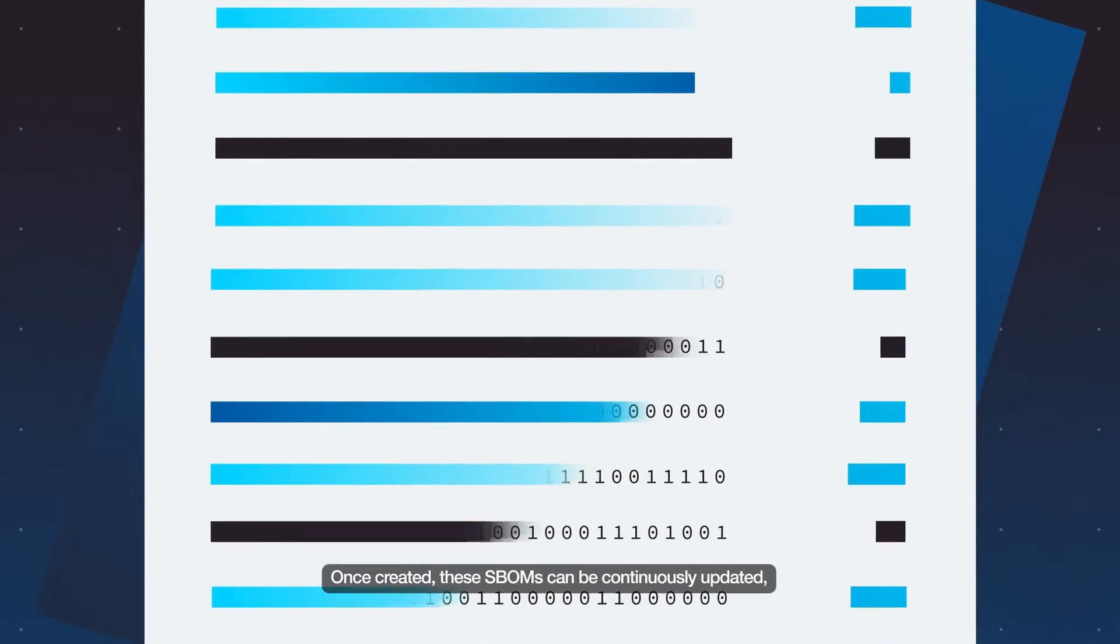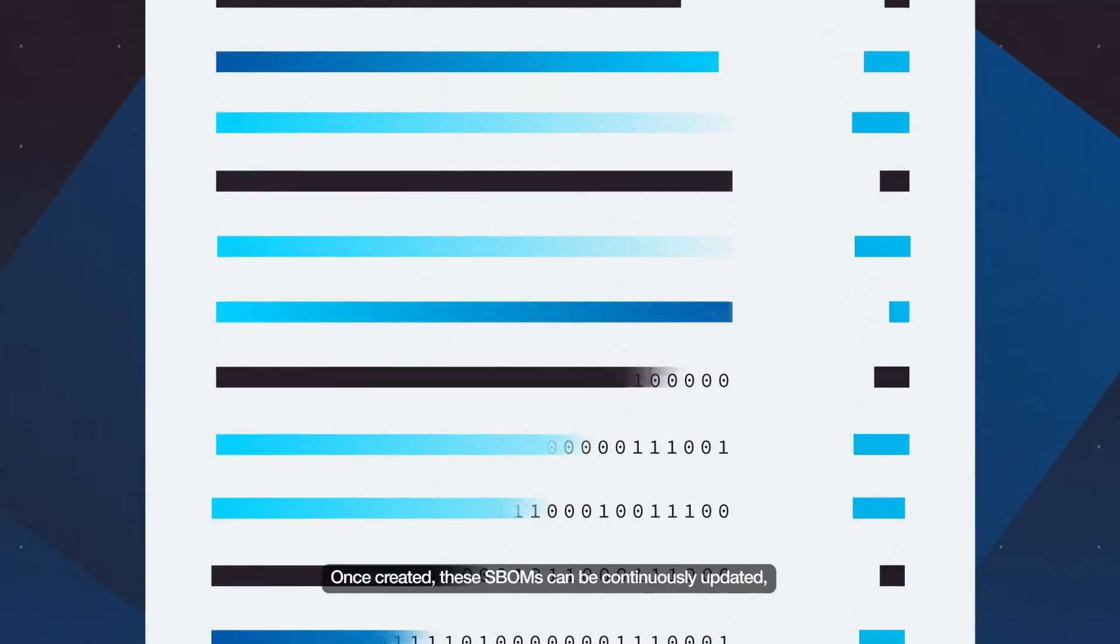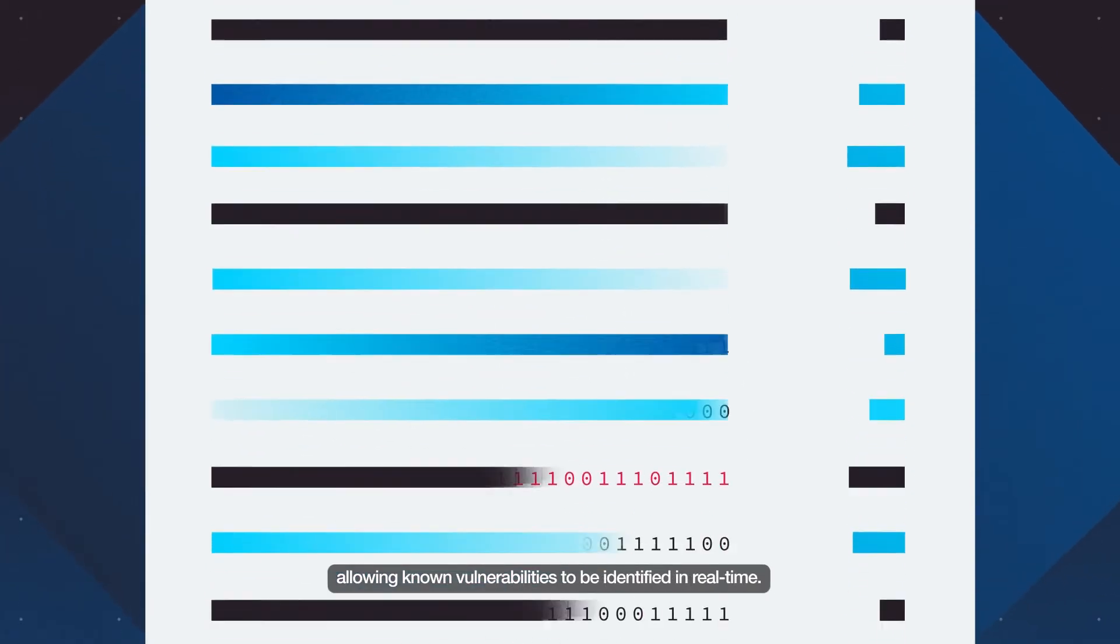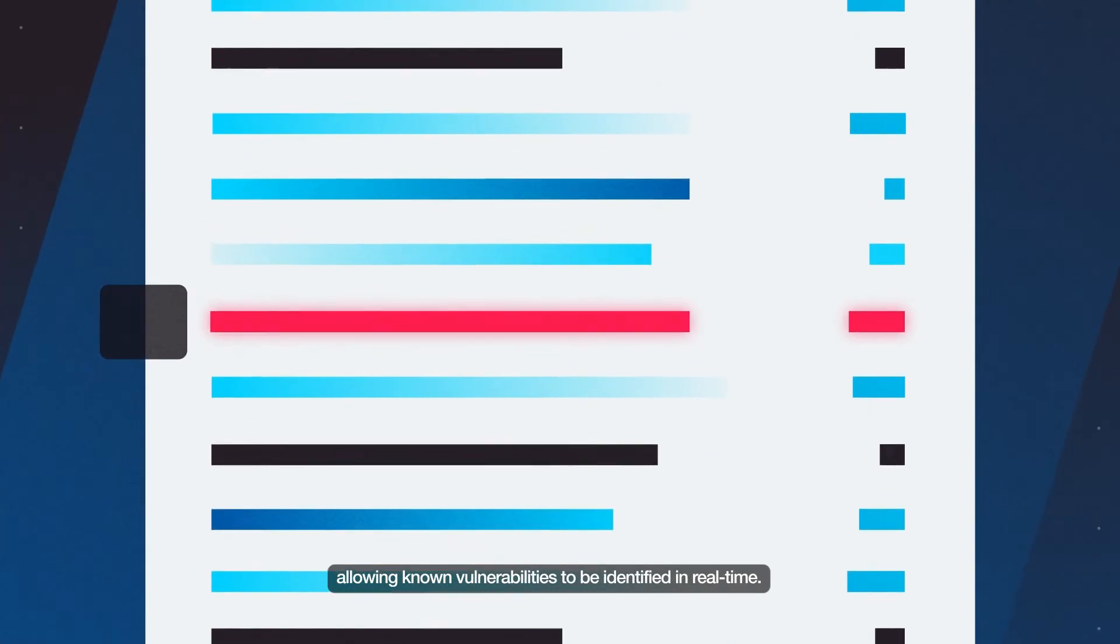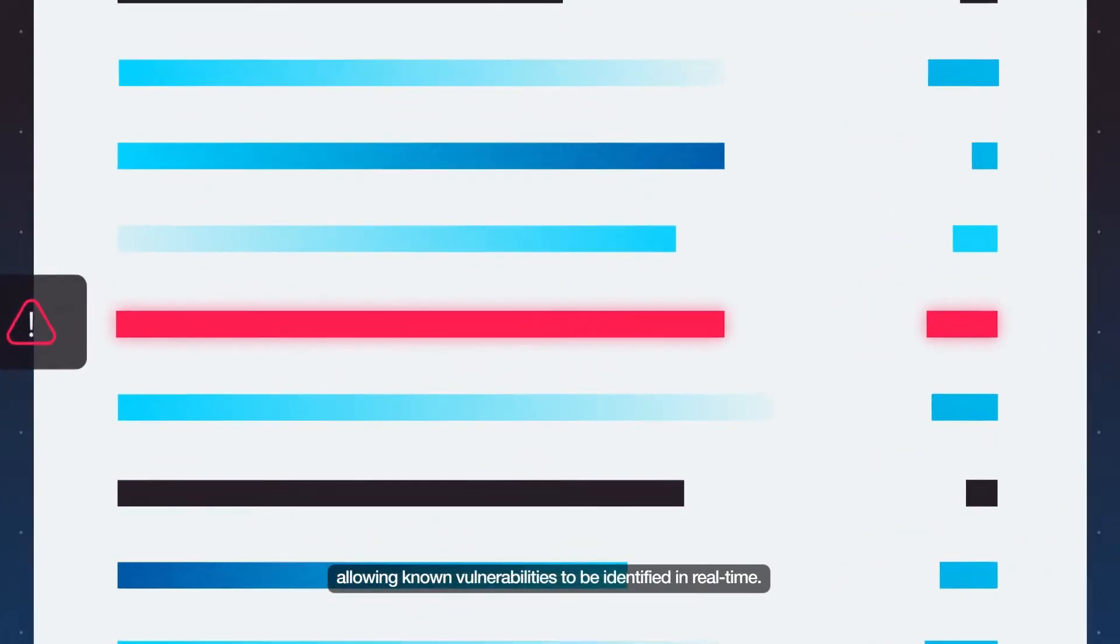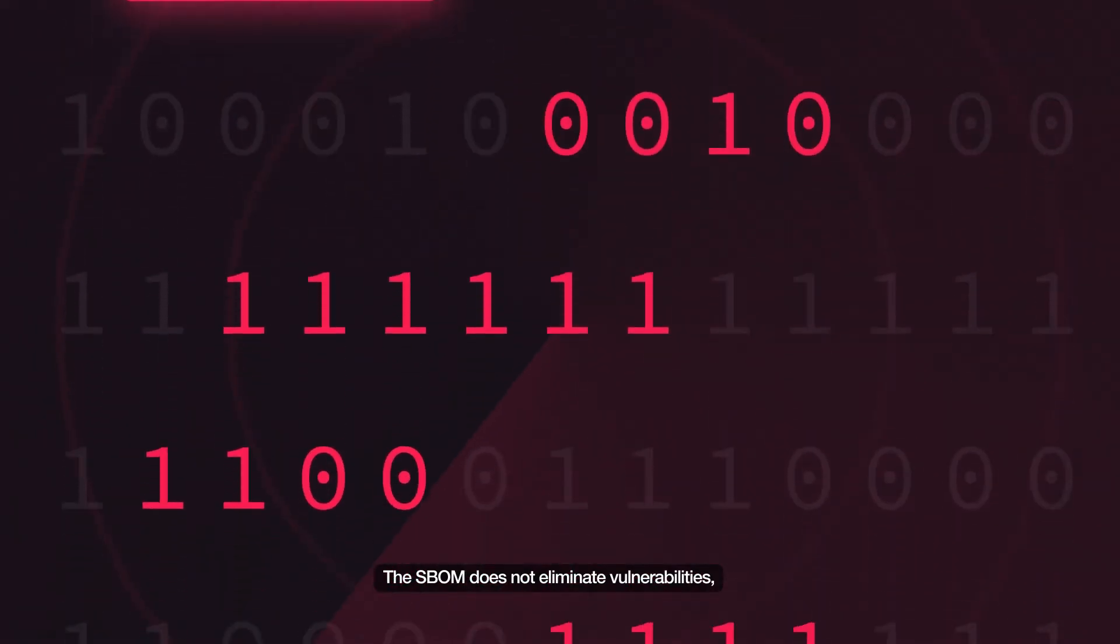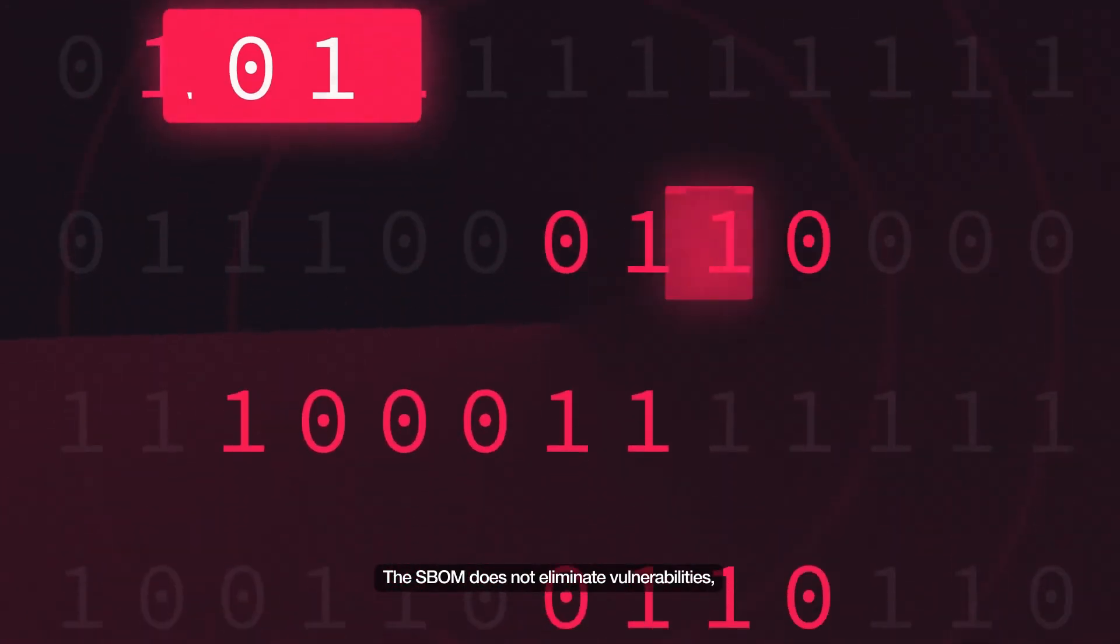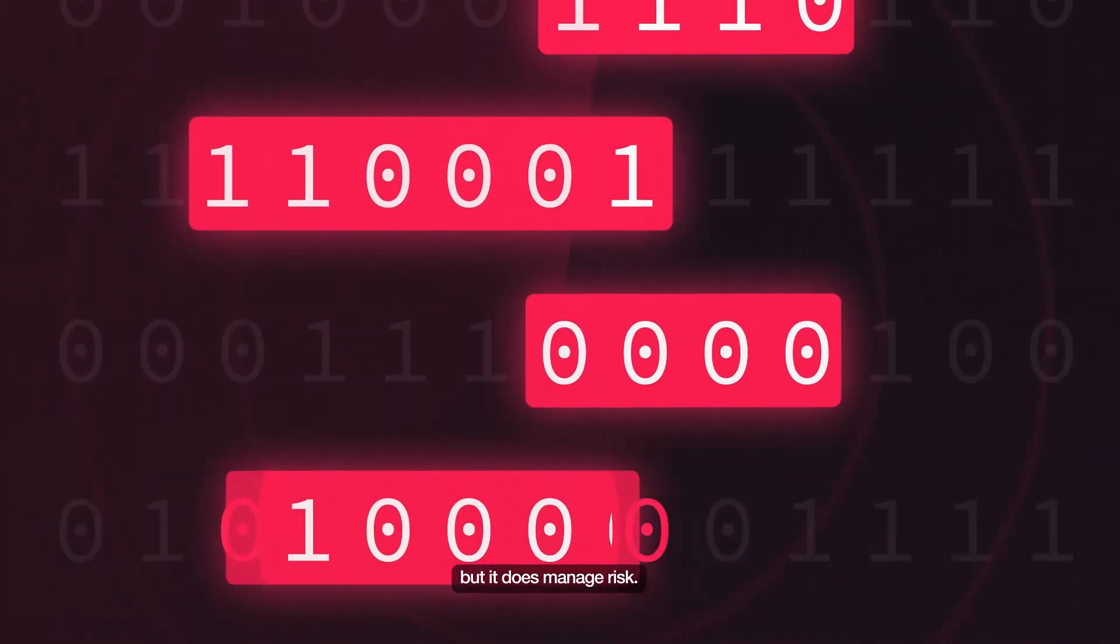Once created, these SBOMs can be continuously updated, allowing known vulnerabilities to be identified in real time. The SBOM does not eliminate vulnerabilities, but it does manage risk.